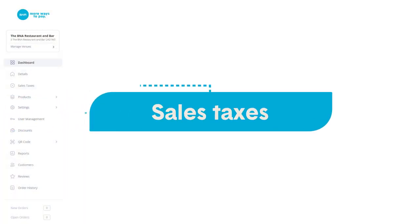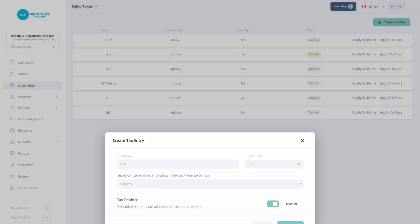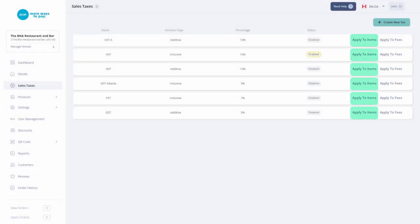Under Sales Taxes, you can set up your applicable taxes and apply them to existing items and fees.